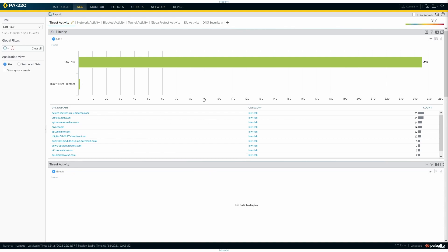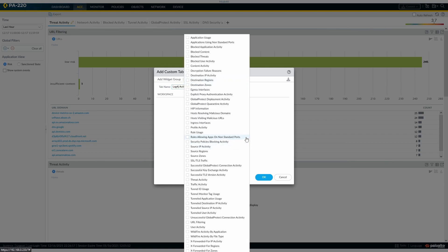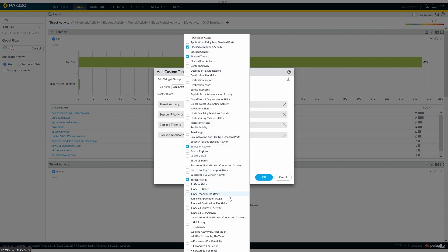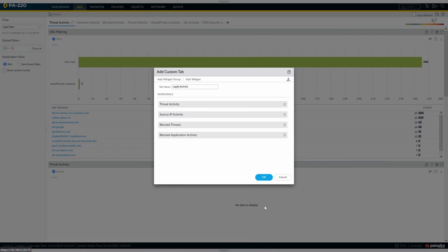In the ACC, which is here, we want to add a tab at the top. Our tab is going to be called log4j. We're going to add a widget to this. I think one of the first things we're going to add is threat activity, source IP, blocked threats, and blocked application activity.